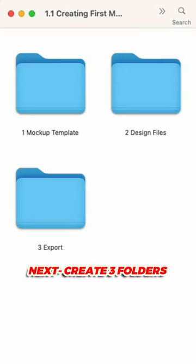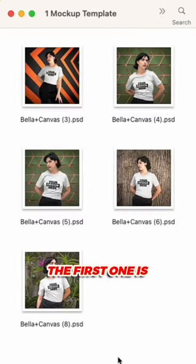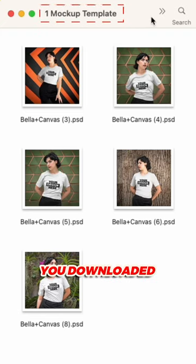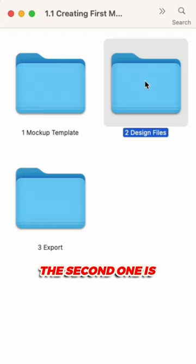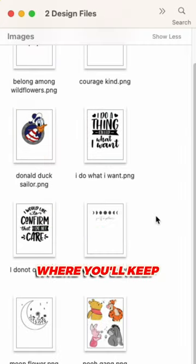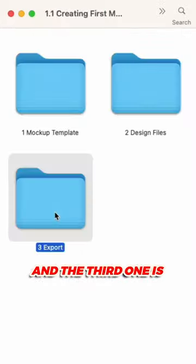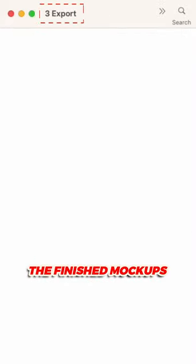Next, create three folders. The first one is where you'll put the mockup template you downloaded. The second one is where you'll keep all your design files, and the third one is where you'll export the finished mockups.